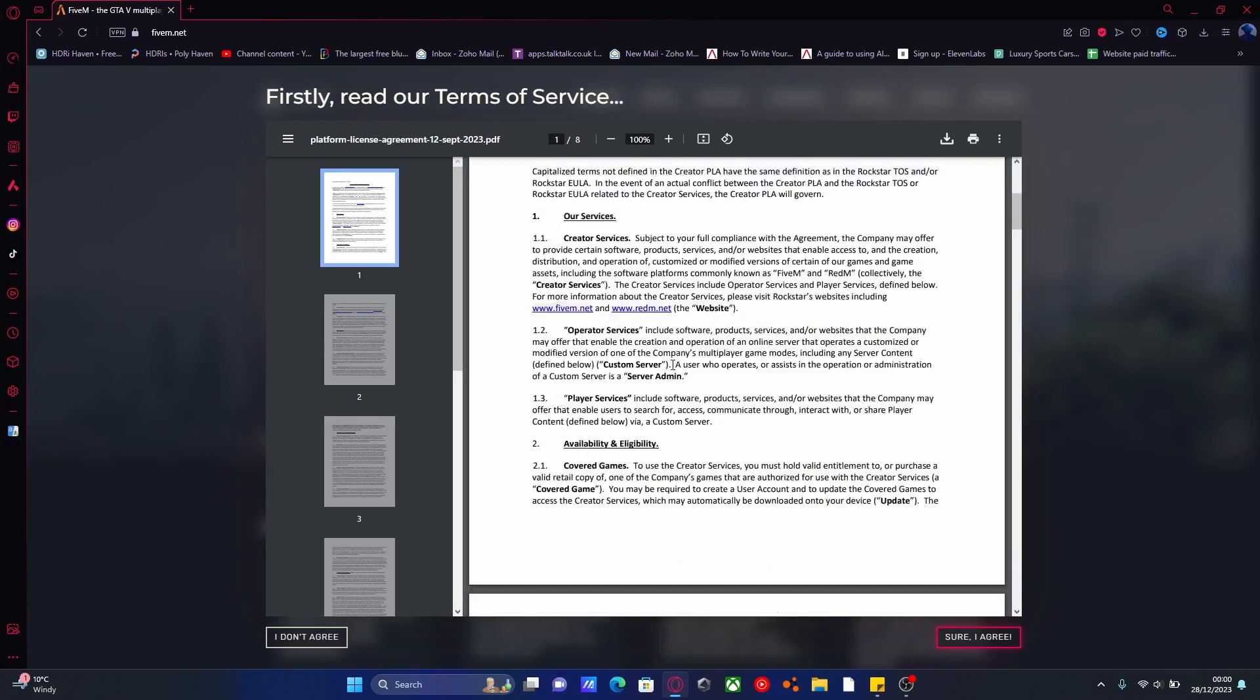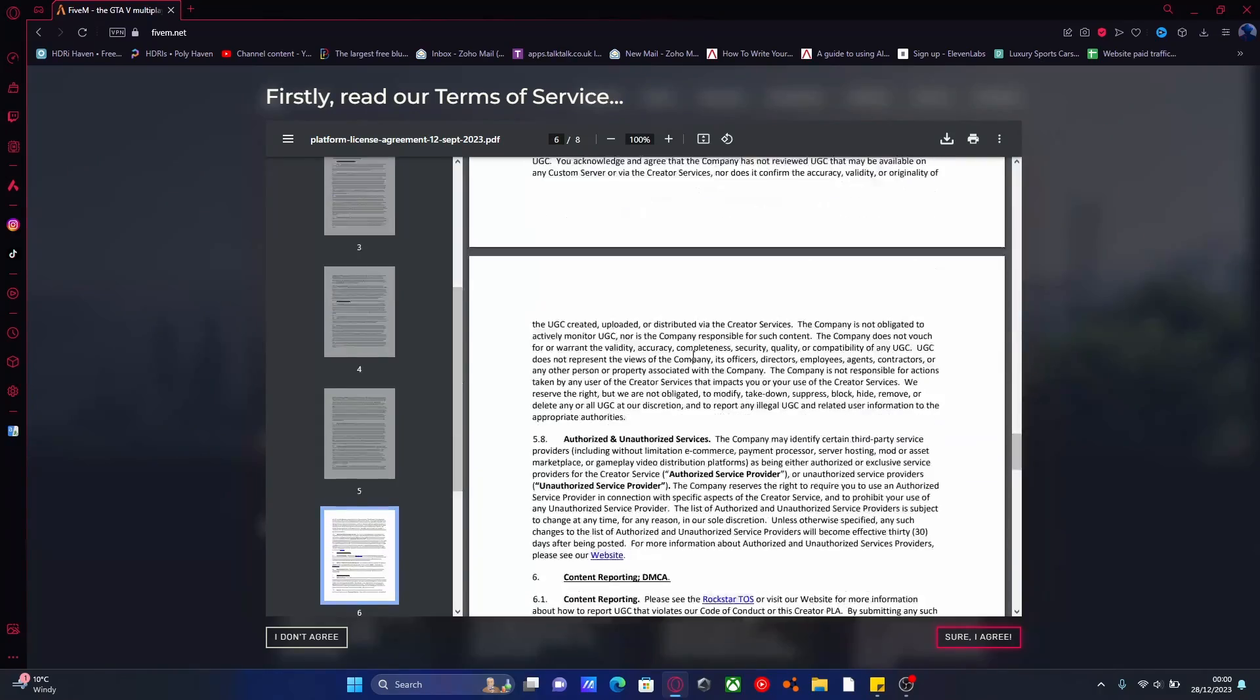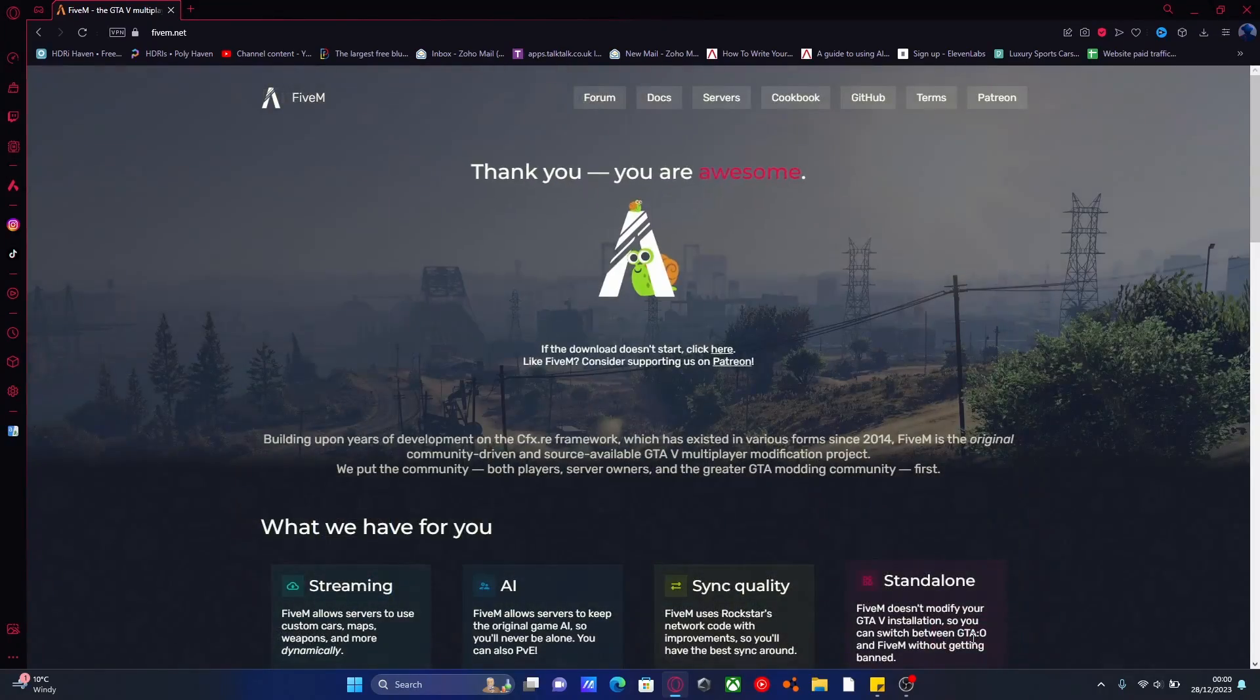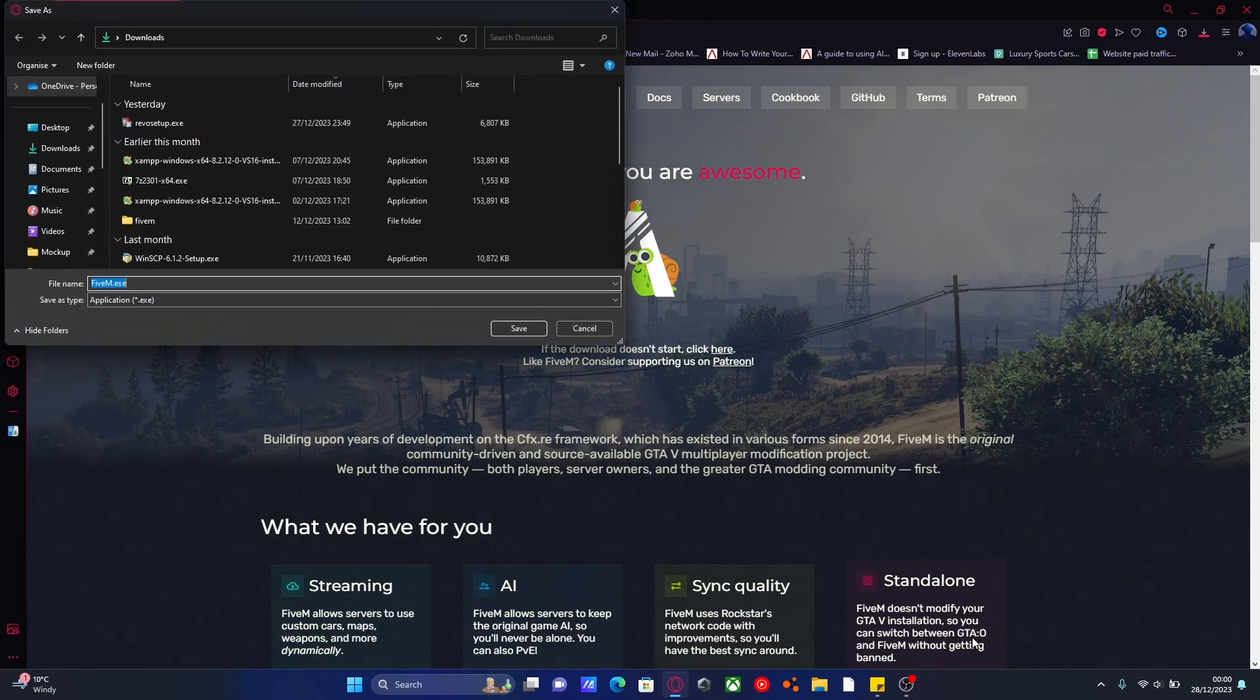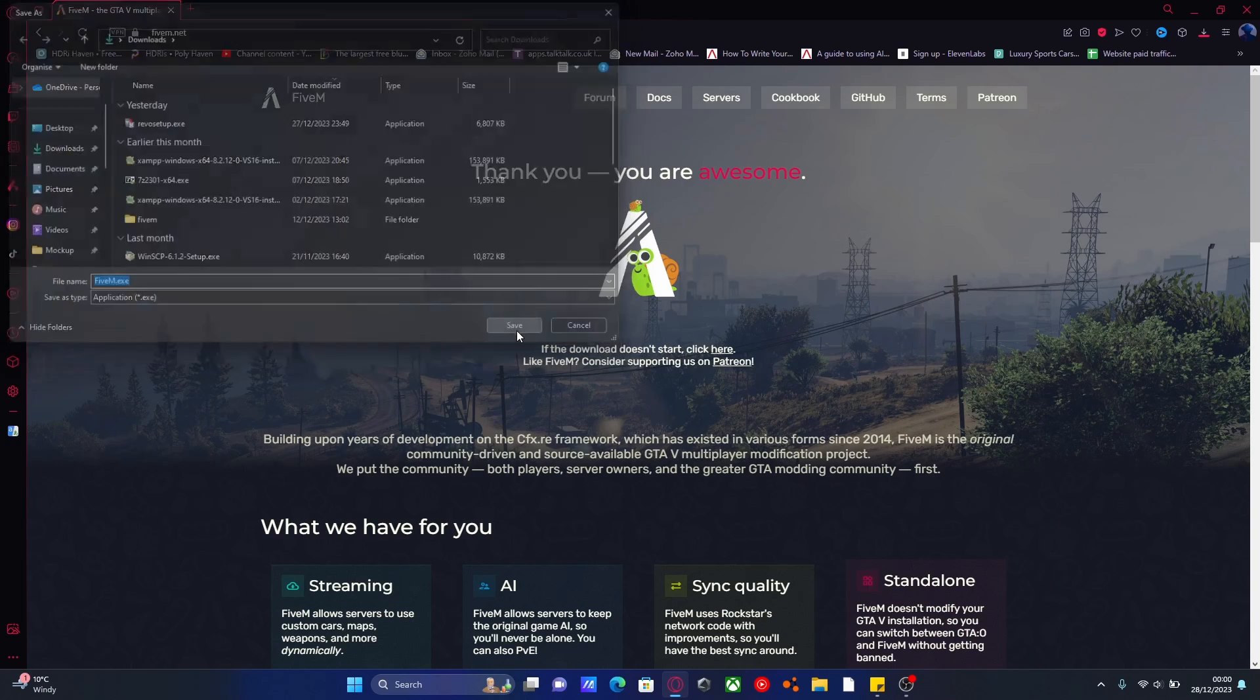It's going to pop up with the terms of service. Just read through that if you want, and then sure, I agree. From here, it's going to ask you where you want to download it. It doesn't really matter where we install it, so we're just going to put it into our downloads folder.